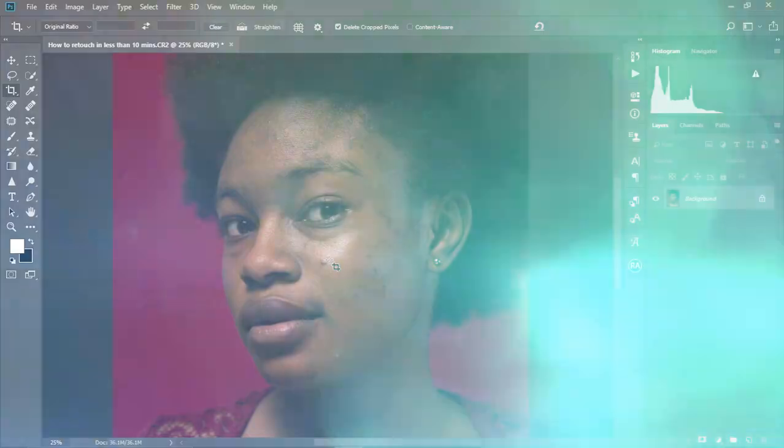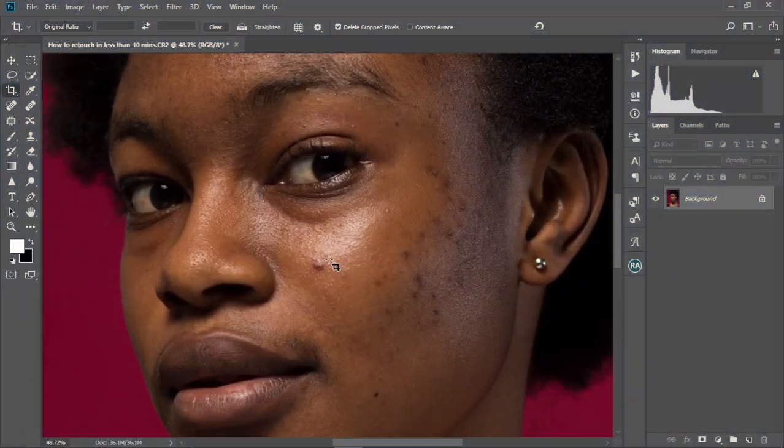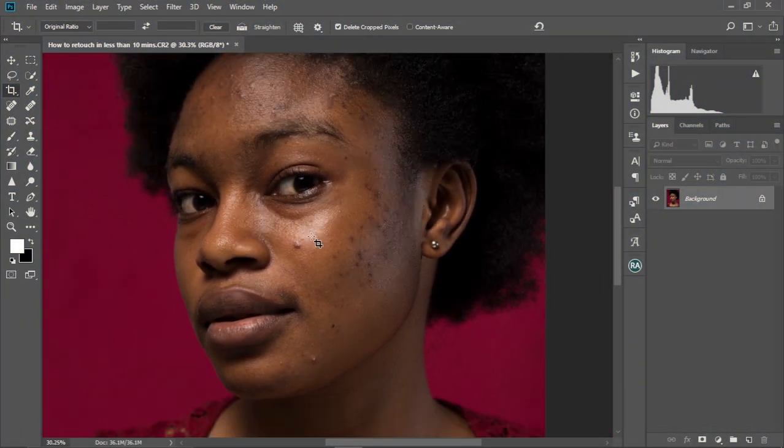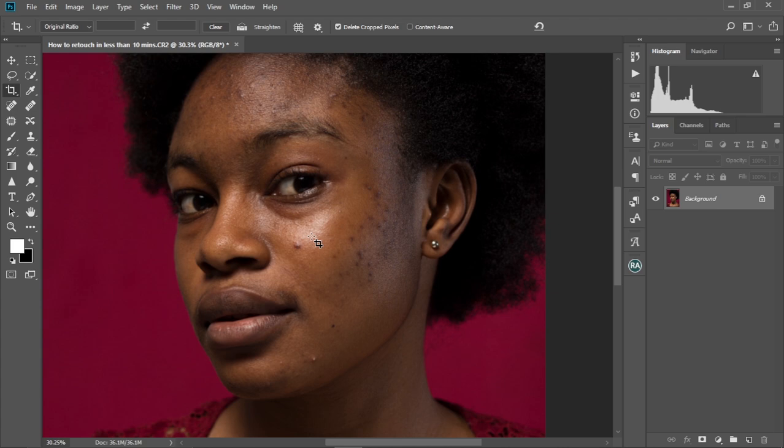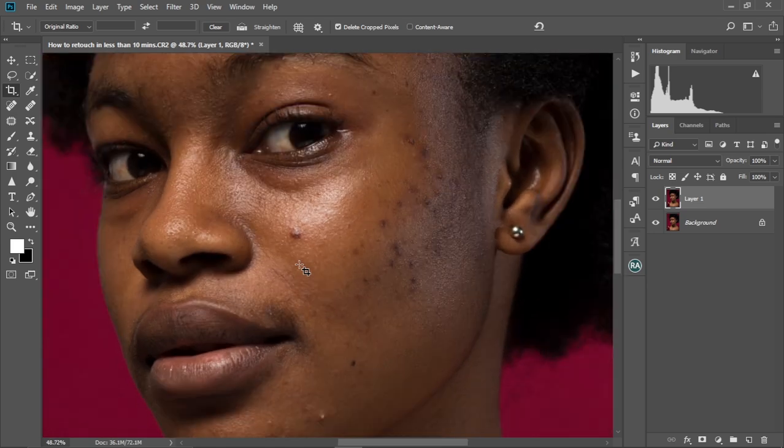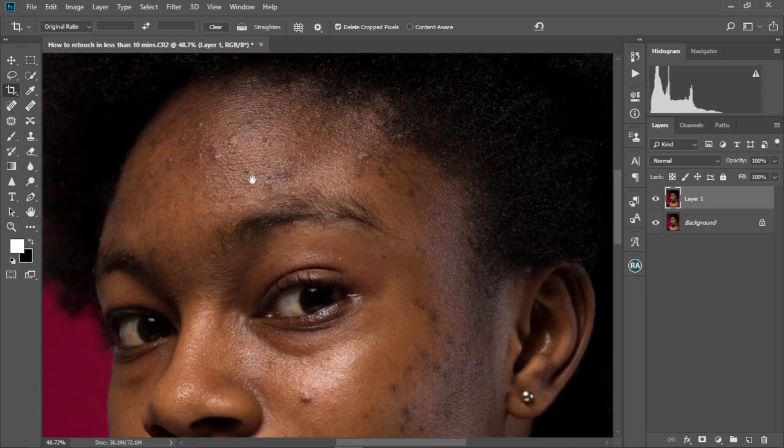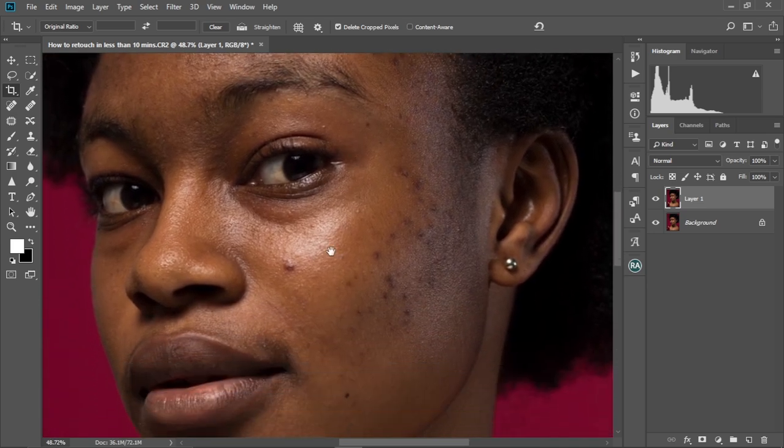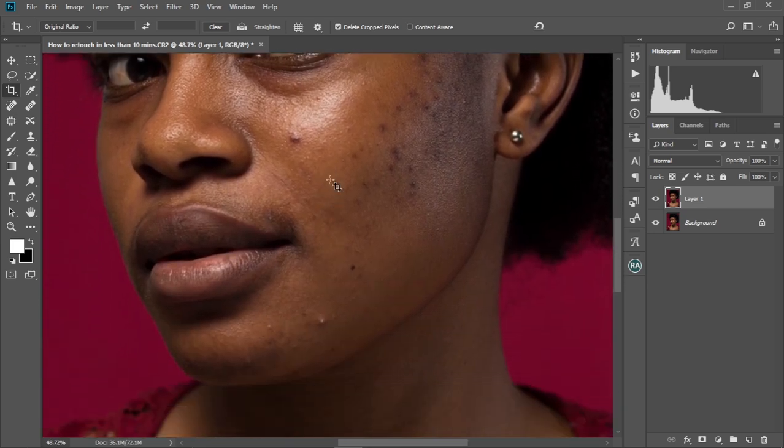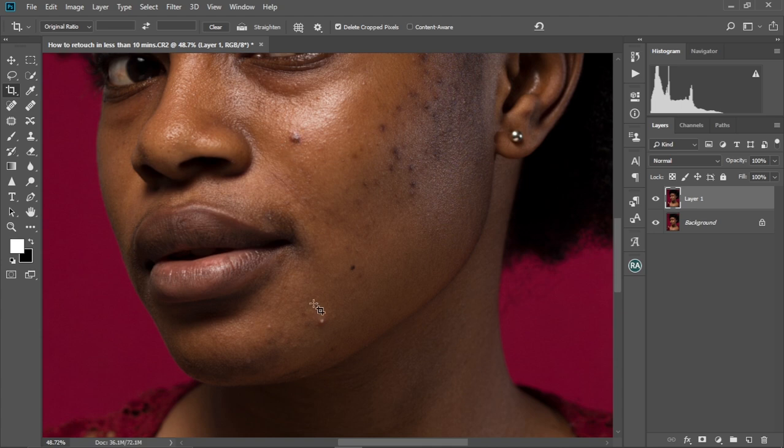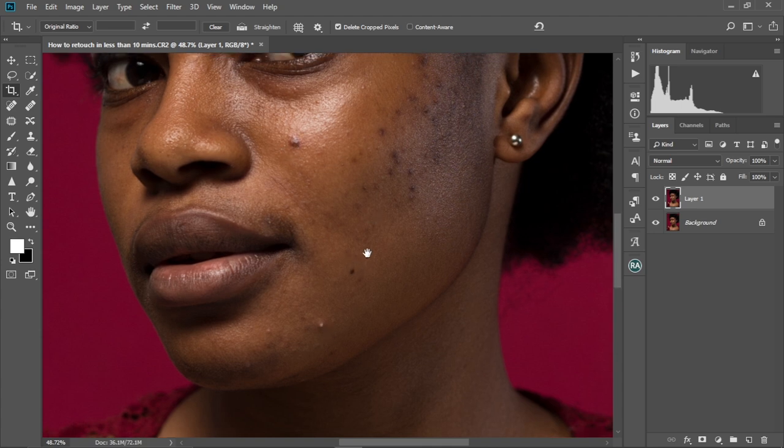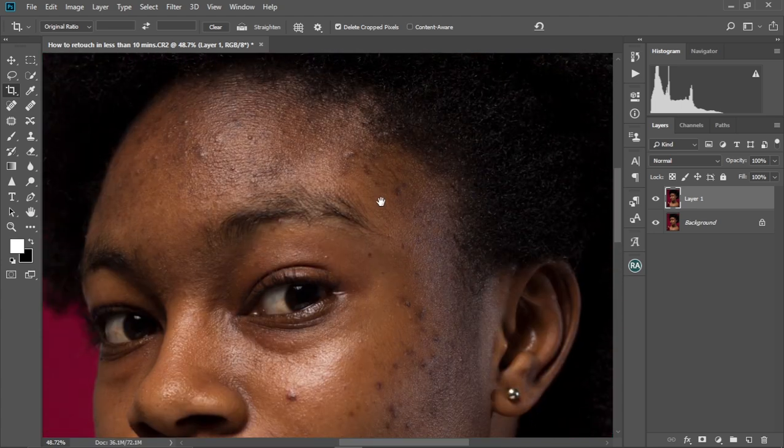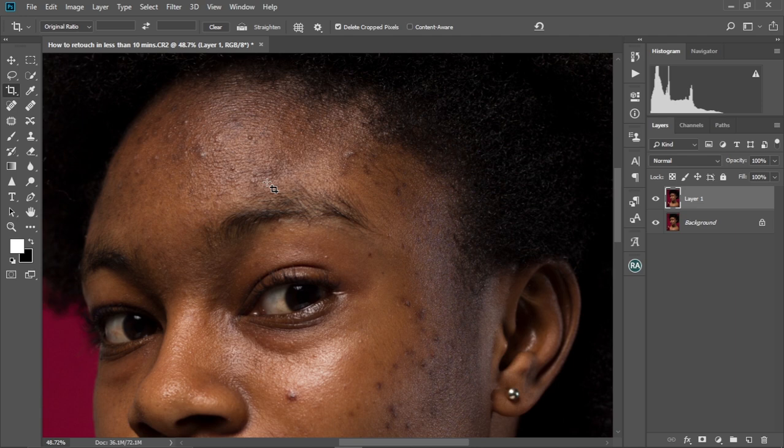All right, so we have this image over here that I took myself. First and foremost, we're going to make a duplicate of the background layer by pressing Ctrl and J like this. Then we're going to zoom in and examine the image just quickly. So as you can see, we have some pimples and stuff on the face that we are first going to attempt to remove.